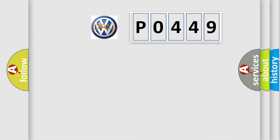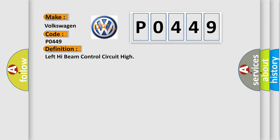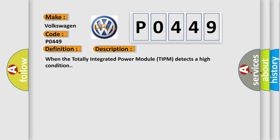So, what does the diagnostic trouble code P0449 interpret specifically for Volkswagen car manufacturers? The basic definition is Left high beam control circuit high. And now this is a short description of this DTC code. When the totally integrated power module TIPM detects a high condition.